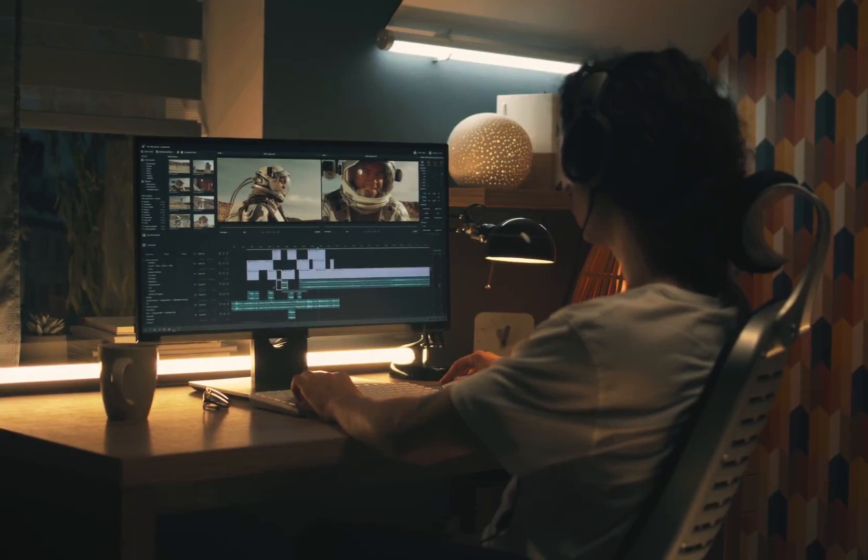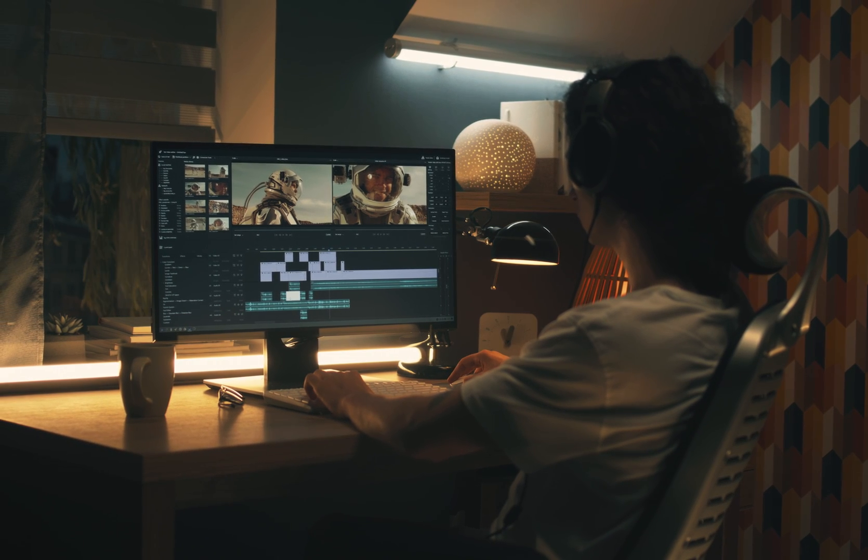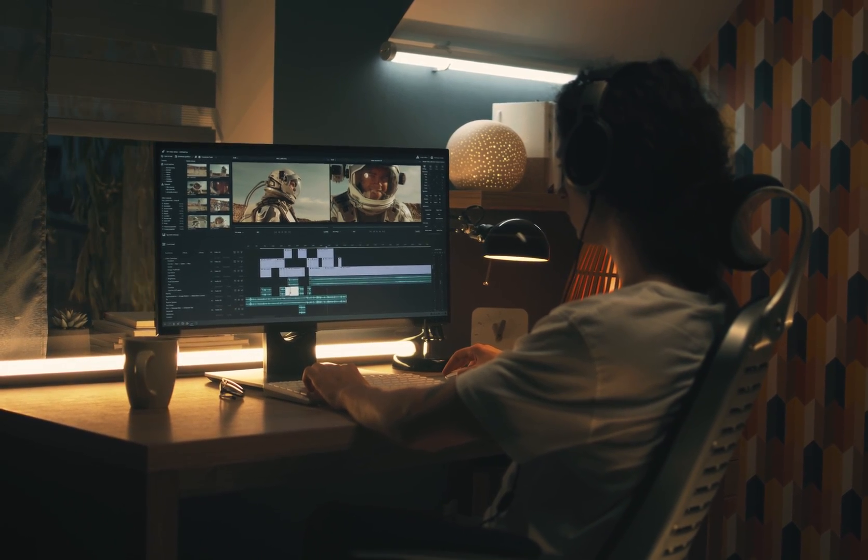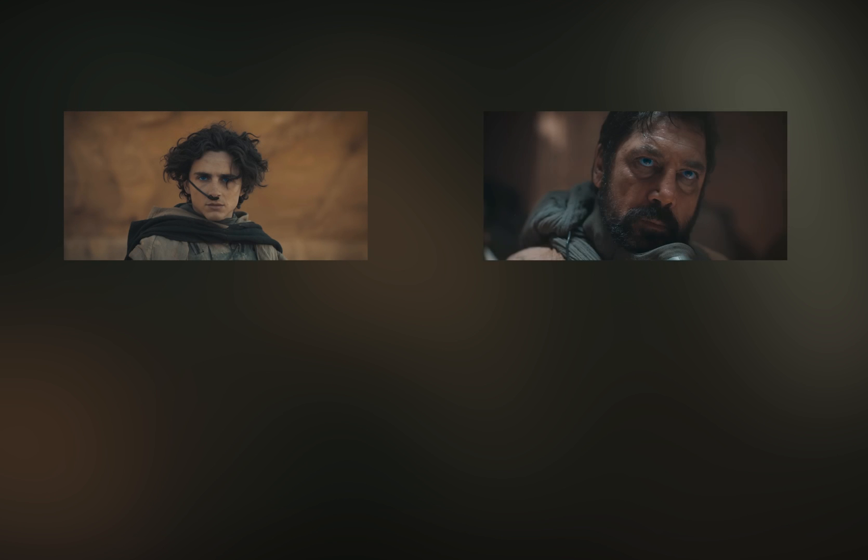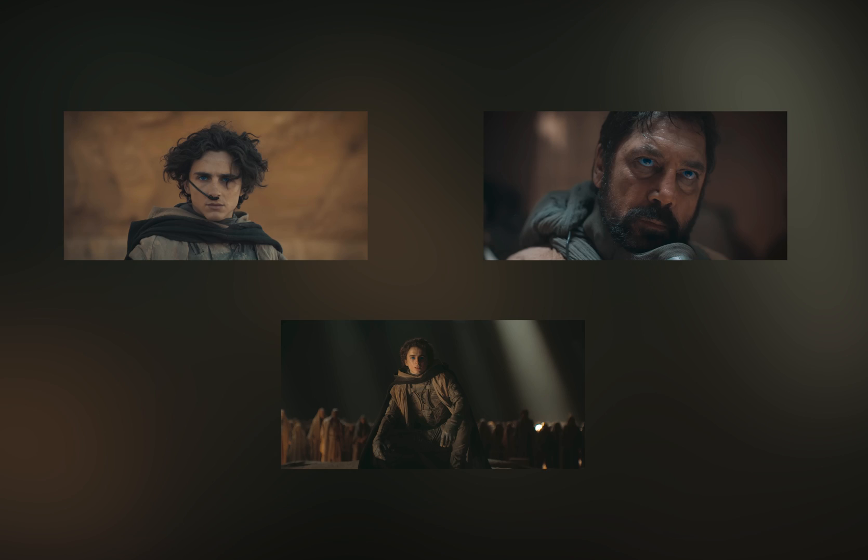Before we dive into the details, let's talk about what makes the color grade of Dune so special. It's characterized by its unique blend of warm tones, deep contrasts, and cinematic textures, all of which contribute to its immersive visual experience.